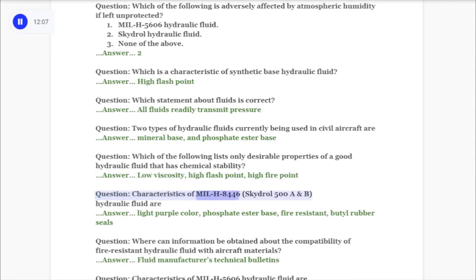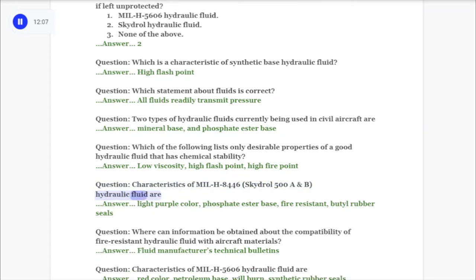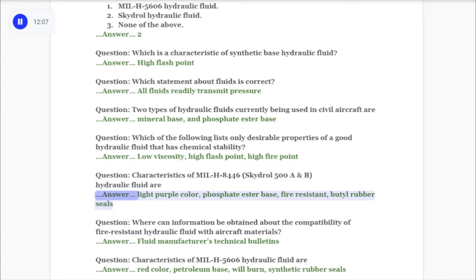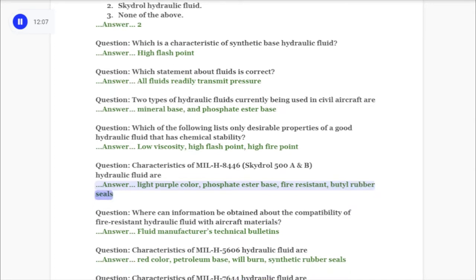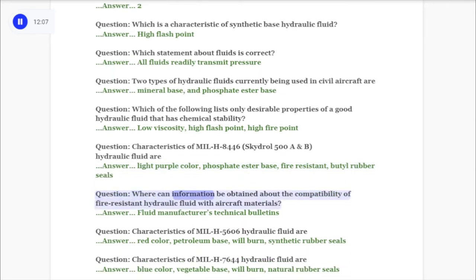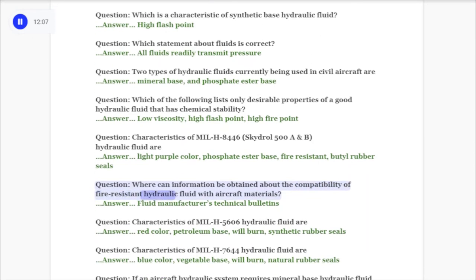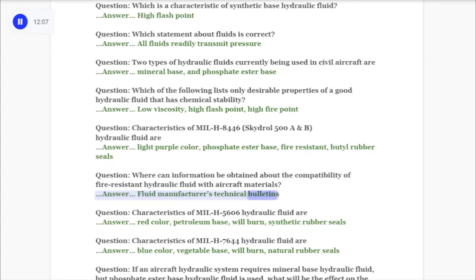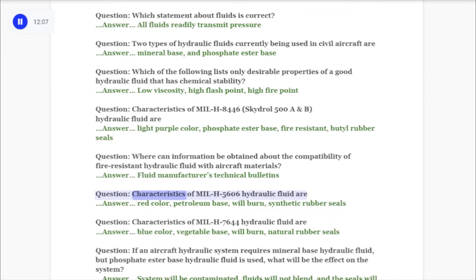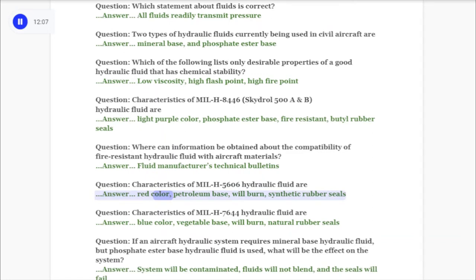Question: Characteristics of MIL-H-8446 Skydraw 500A and B hydraulic fluid are: light purple color, phosphate ester base, fire resistant, butyl rubber seals. Question: Where can information be obtained about the compatibility of fire-resistant hydraulic fluid with aircraft materials? Answer: Fluid manufacturer's technical bulletins. Question: Characteristics of MIL-H-5606 hydraulic fluid are: red color, petroleum base, will burn, synthetic rubber seals.